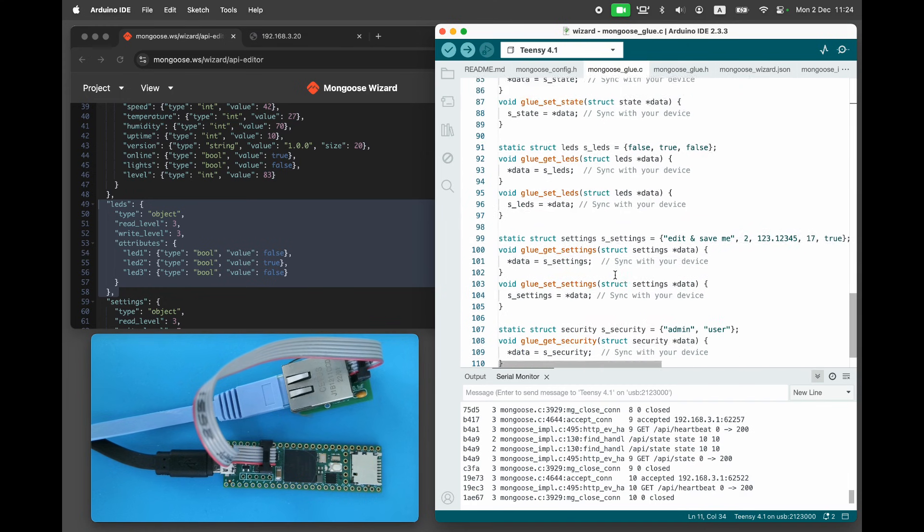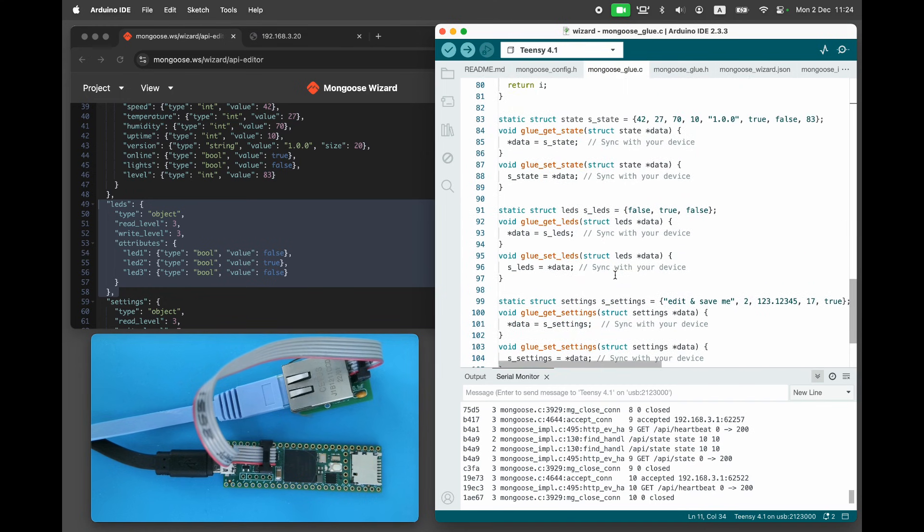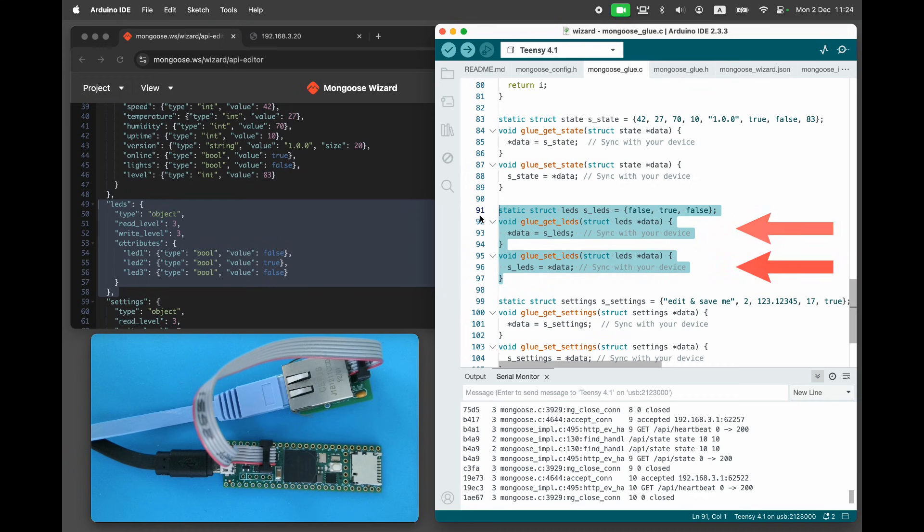Let's open mongooseglue.c and scroll to the implementation. As we can see, the default implementation is just a hardware agnostic stub that uses a global variable that holds LED values. The web UI uses these two functions to display LED values and to modify them.